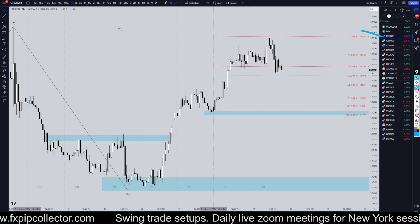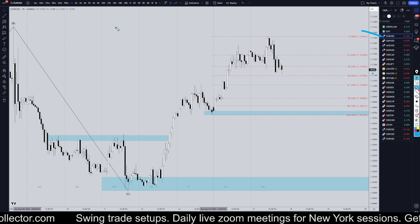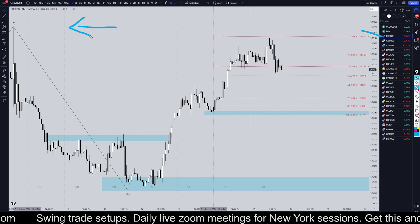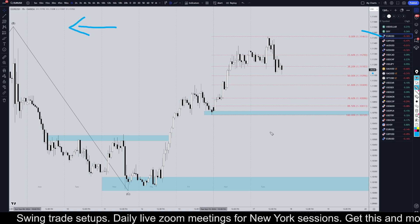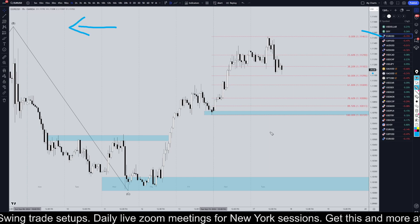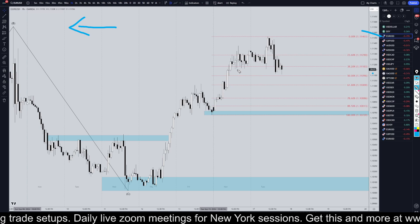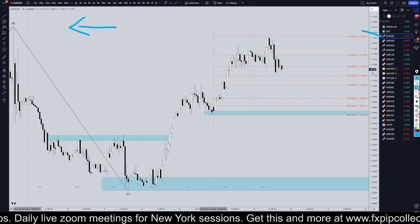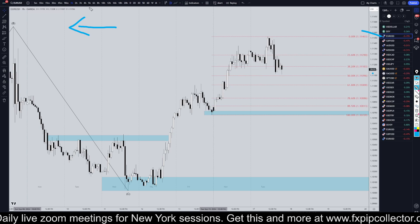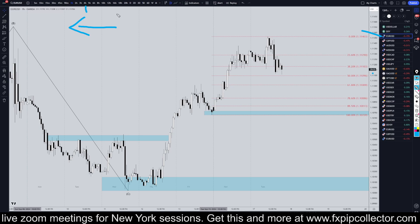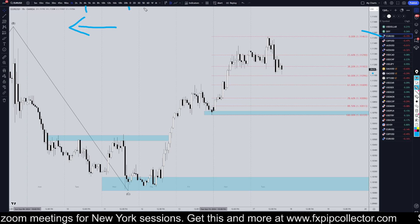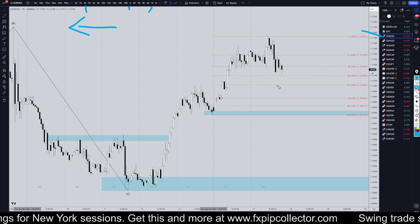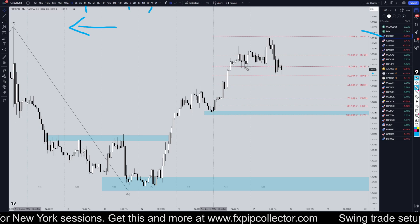If you didn't see my full top-down analysis on the EUR/USD from this morning, make sure you check out the video linked at the end of this video. So the EUR technically did break structure down today, but you have to keep in mind that all the higher time frames are in an uptrend, and the one-hour is really the only one that broke down.